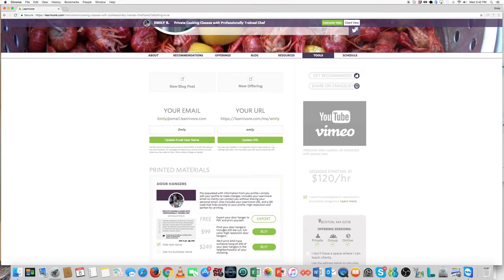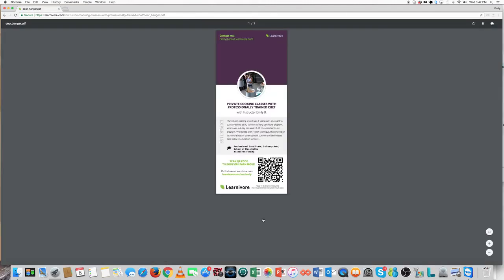Alright, now let's take a look at your door hanger. Click on the Export button. This is my door hanger. You'll have one that's very similar and is auto-generated based on the information in your instructor profile.